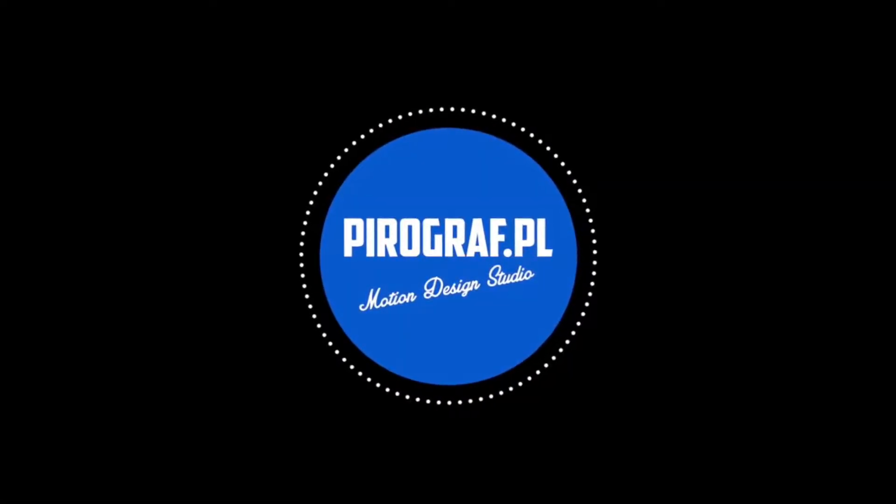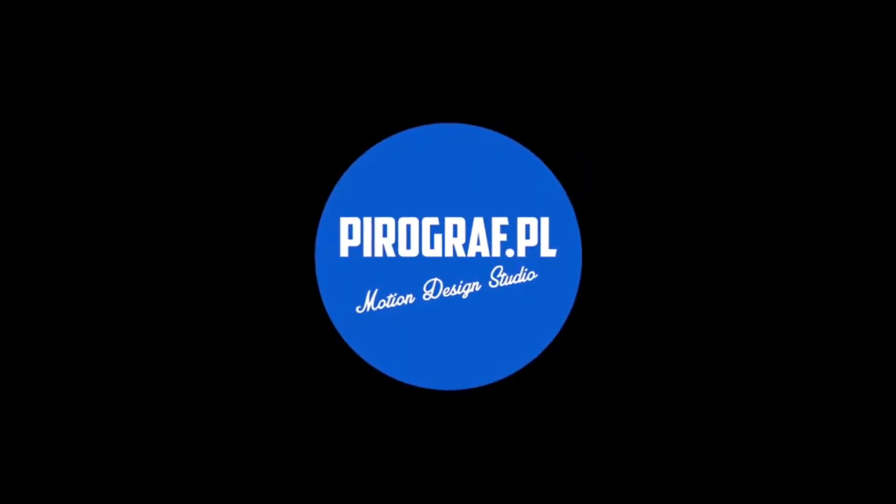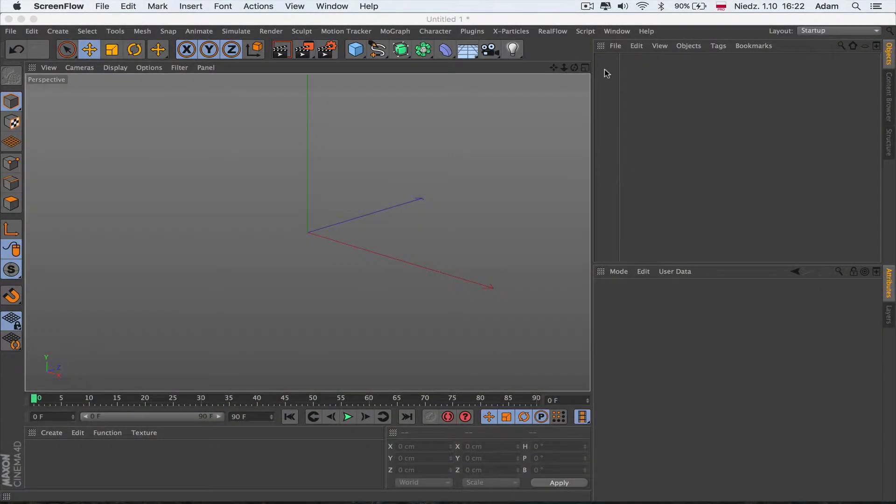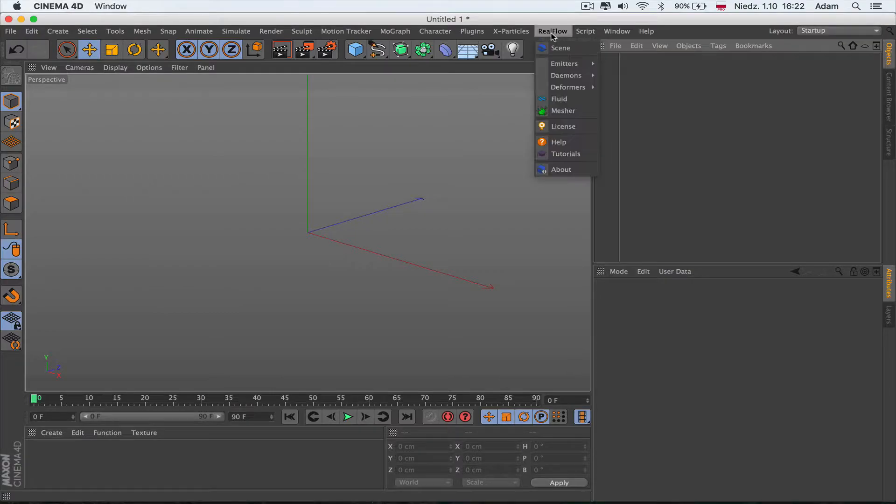Hello everybody, this is Adam from pyrograph.pl and today we continue with the RealFlow series. We're gonna go through the kill daemons one after each other in the next movies. The first one is the Kill Age daemon, so stay with me to see how this Kill Age daemon works.